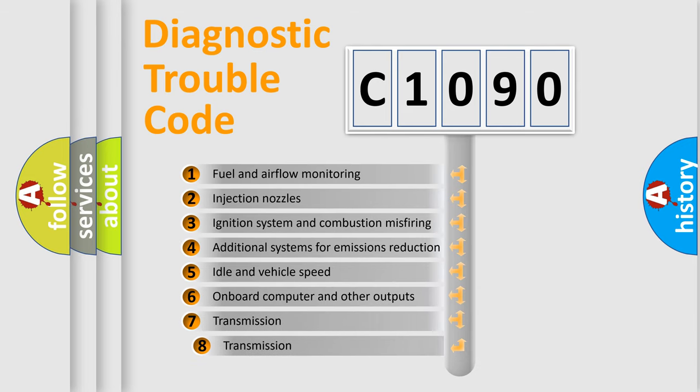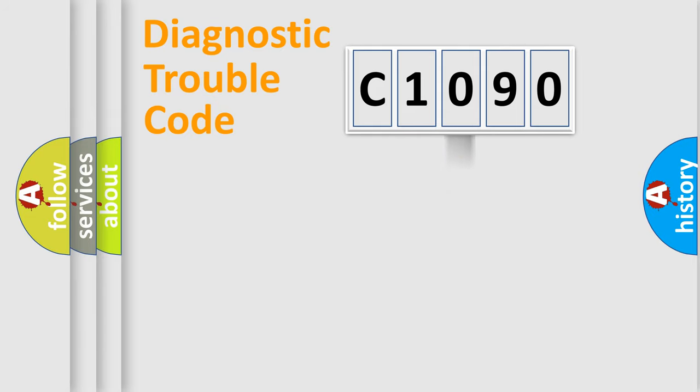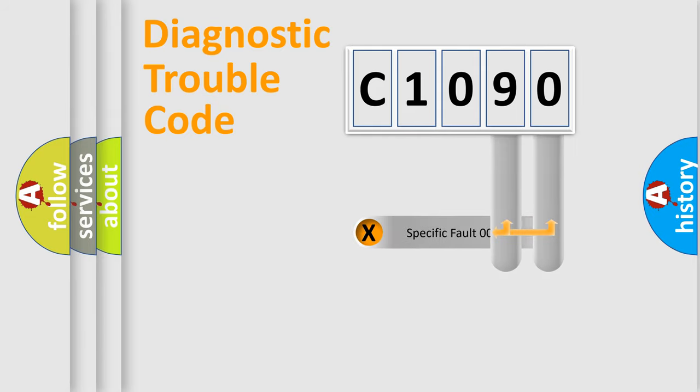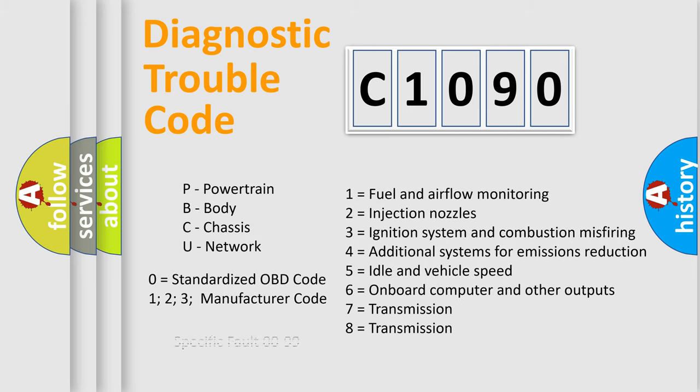The third character specifies a subset of errors. The distribution shown is valid only for the standardized DTC code. Only the last two characters define the specific fault of the group. Let's not forget that such a division is valid only if the second character code is expressed by the number zero.